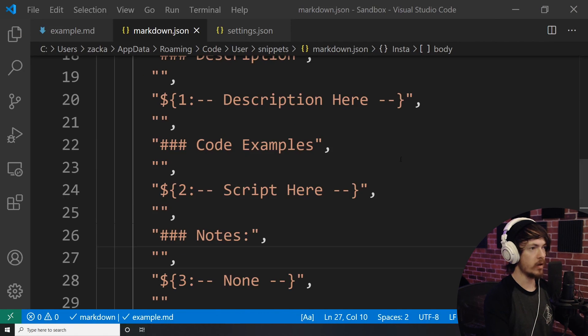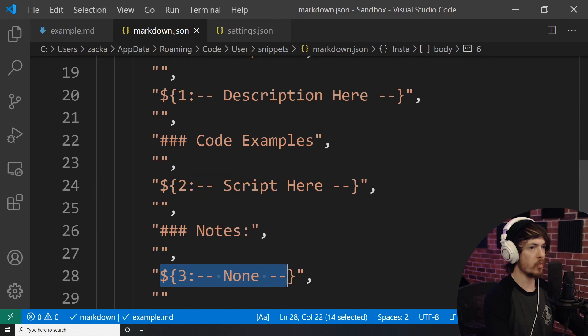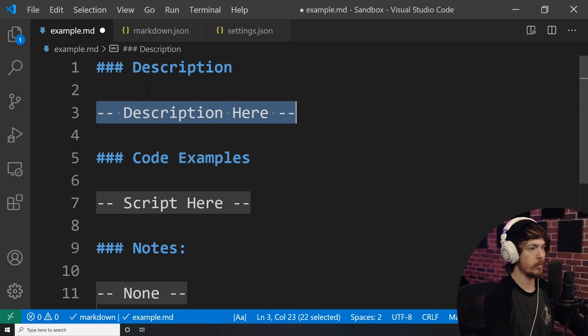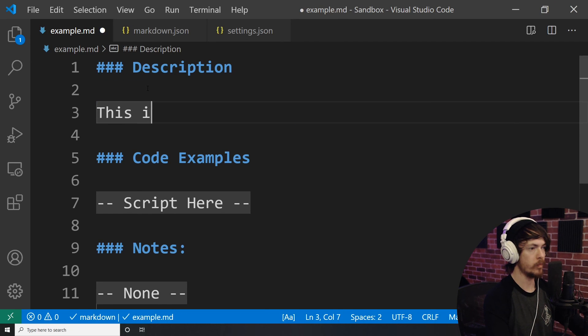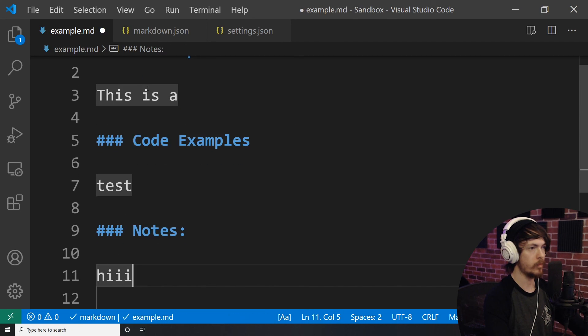I can also add this to each of the sections and then tab through them by ordering them from one through three like so. So now I have the ability to easily generate my template and begin editing it instantly.